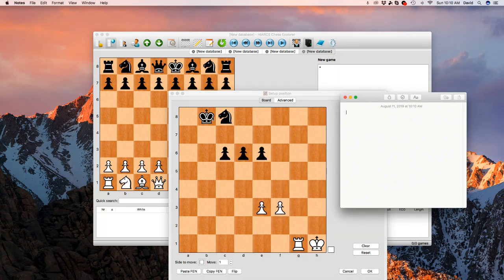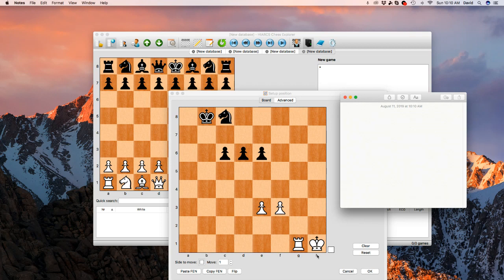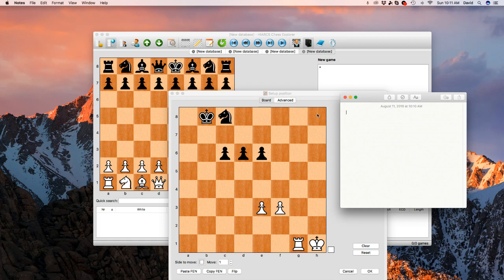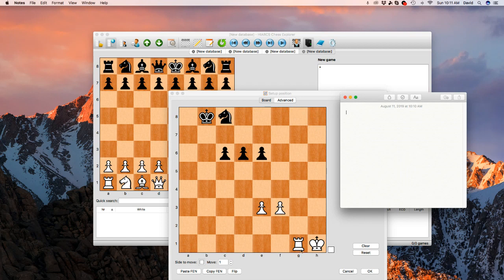So basically the black pieces are in lowercase letters and the white pieces are in capital letters. And they start, from what I understand, they start from the eighth rank going down, not from the first rank going up, which is a little counterintuitive. It should go from one to eight, but that's not how they do it. They do it from eight going down to one.